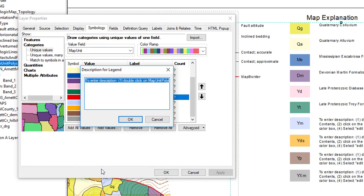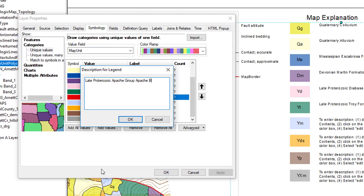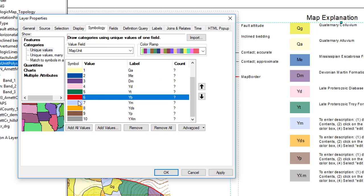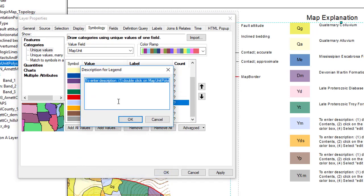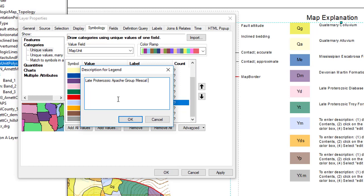I'll still write it down here so late Proterozoic. Now one thing I can do is I want to repeat late Proterozoic Apache group so I'm going to go ahead and copy that. And hopefully then when I come over here to the Mezcal I can paste it and then I just have to write Mezcal Formation, Mezcal Limestone.